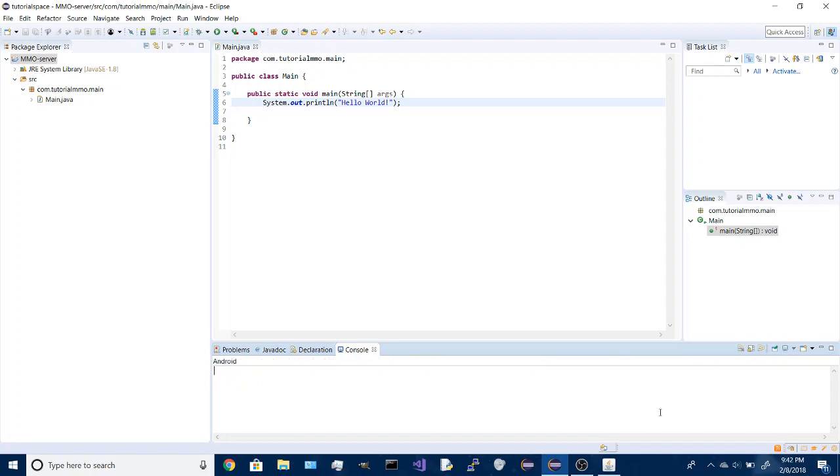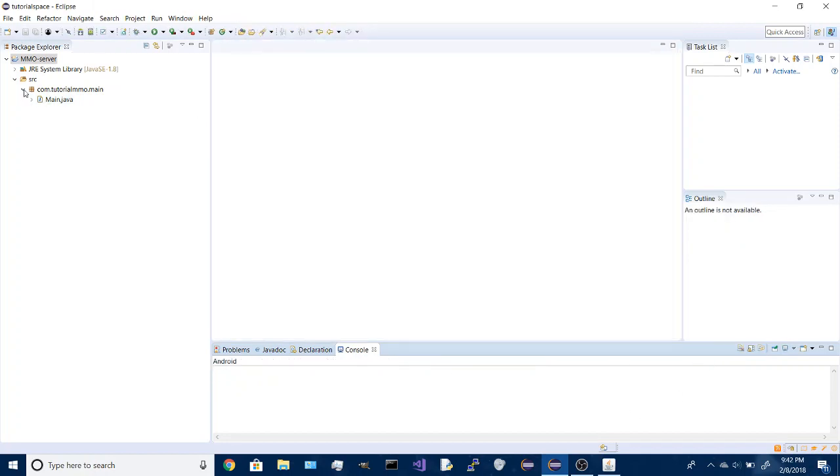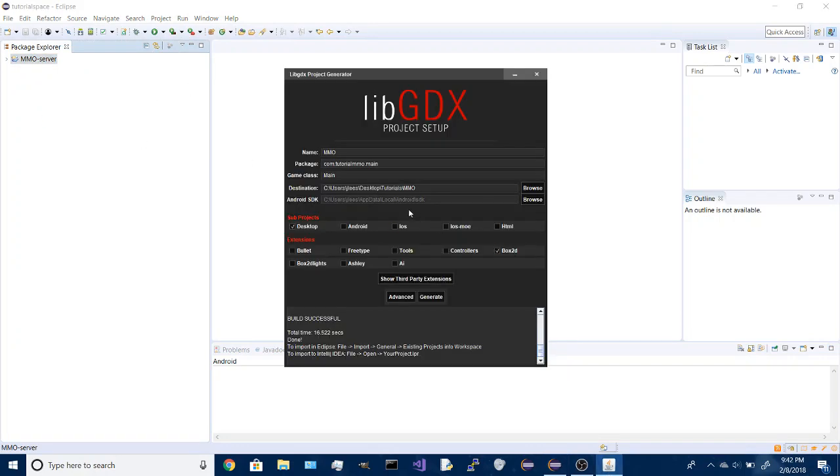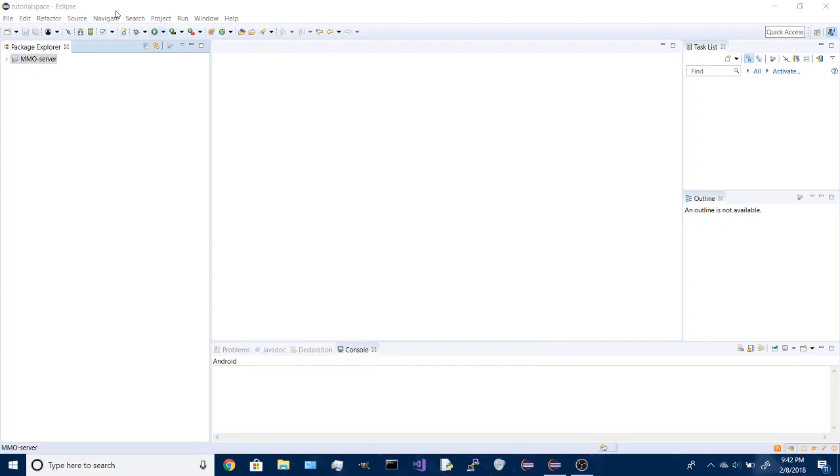That all works fine, clear that. Now we won't be coming back to the server project for a while, we open this back up, it's done generating, so we can close this.